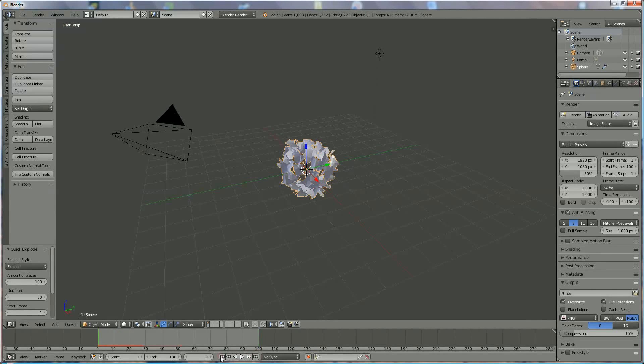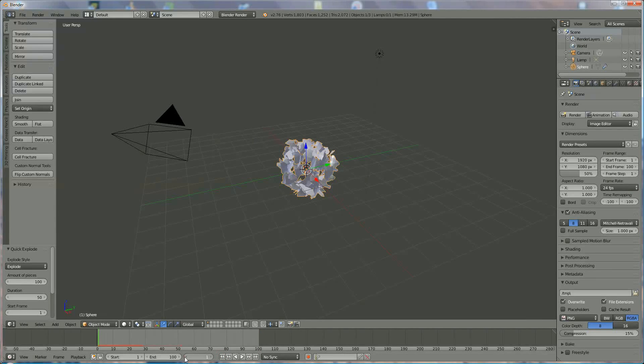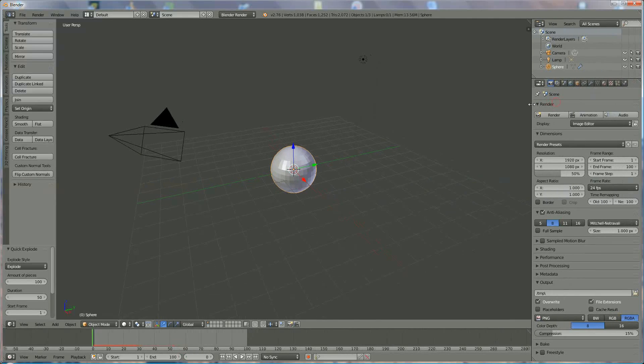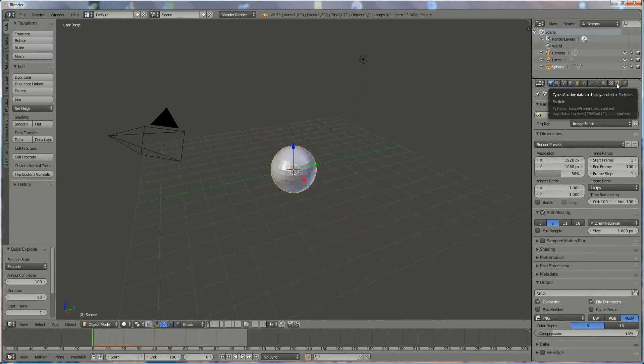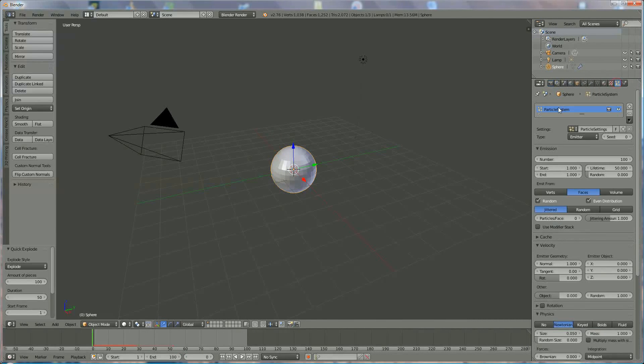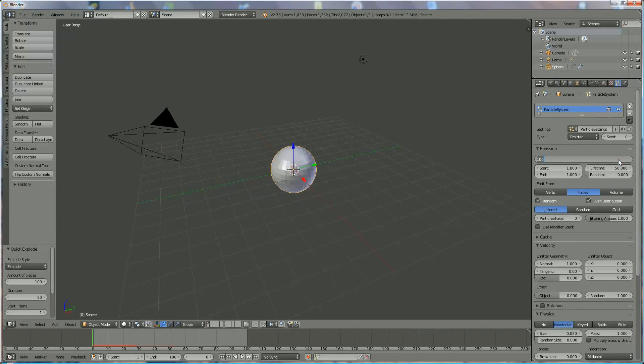What we're going to do now is look for that explosion. That explosion is the sphere, and under here, particles.